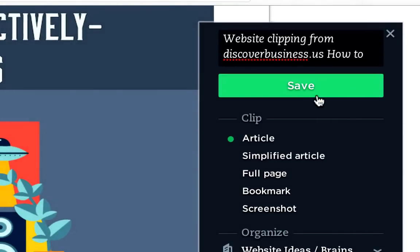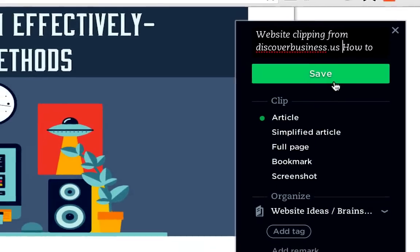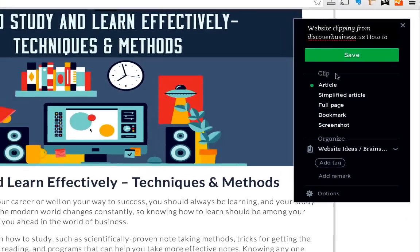Next there's the big green save button. When we click it, it'll sync the new note directly into my Evernote account and across all my devices I use on Evernote.